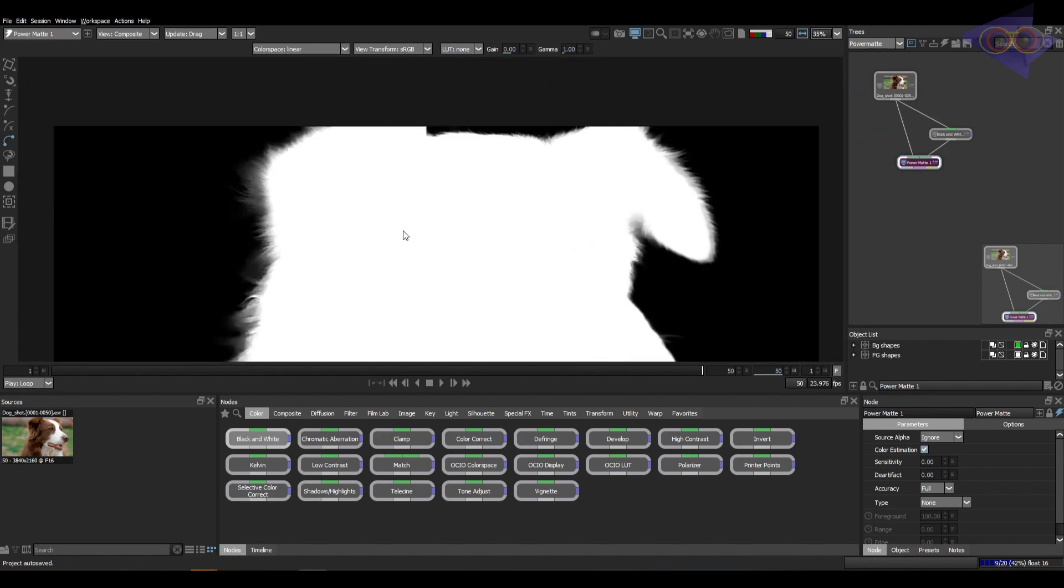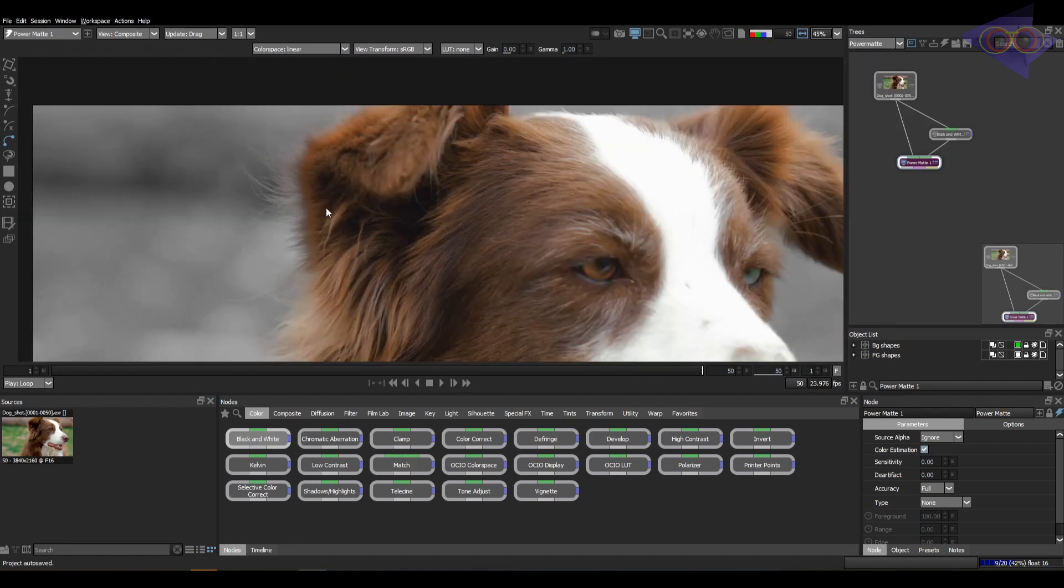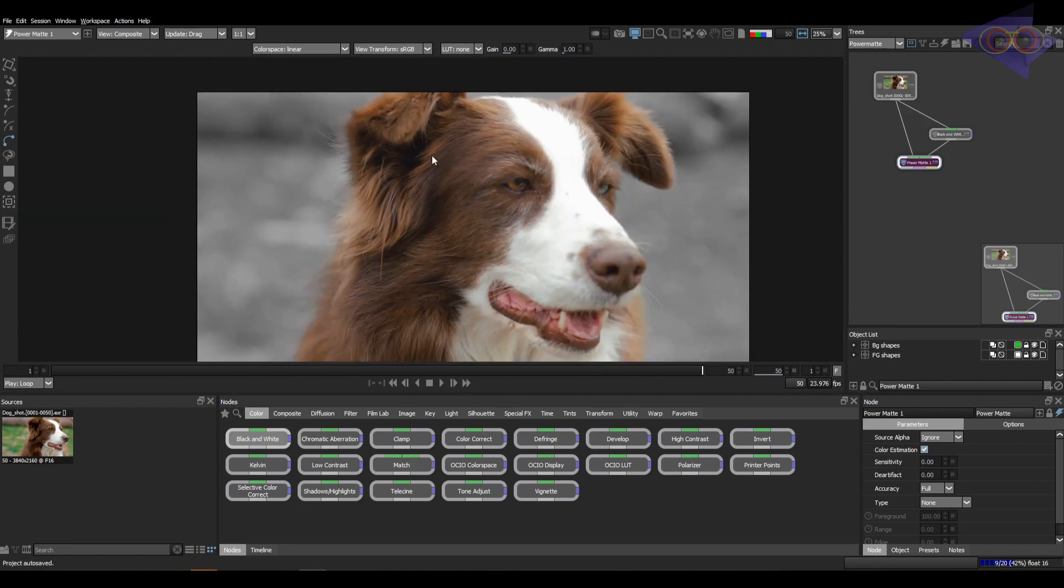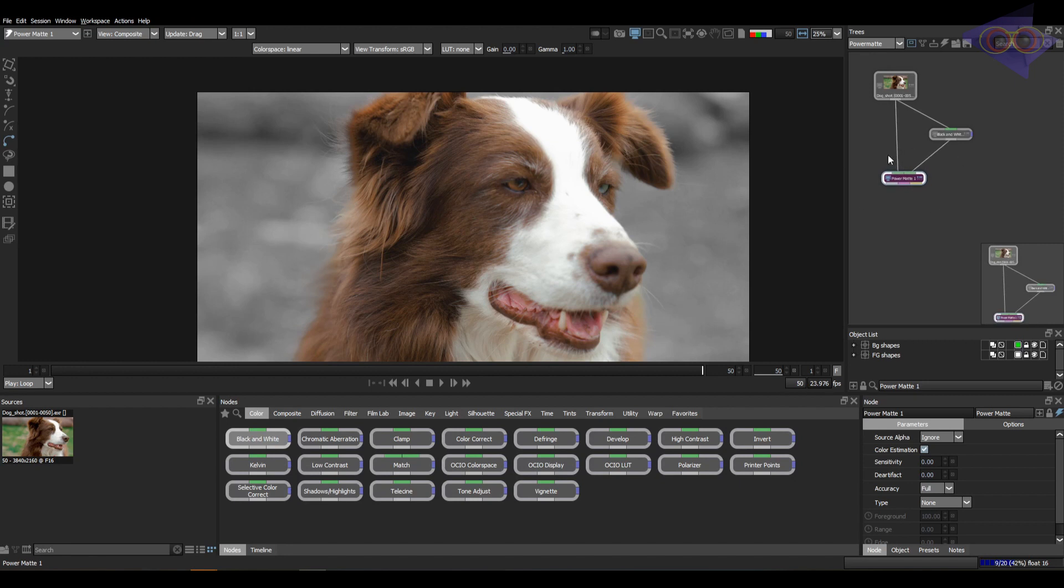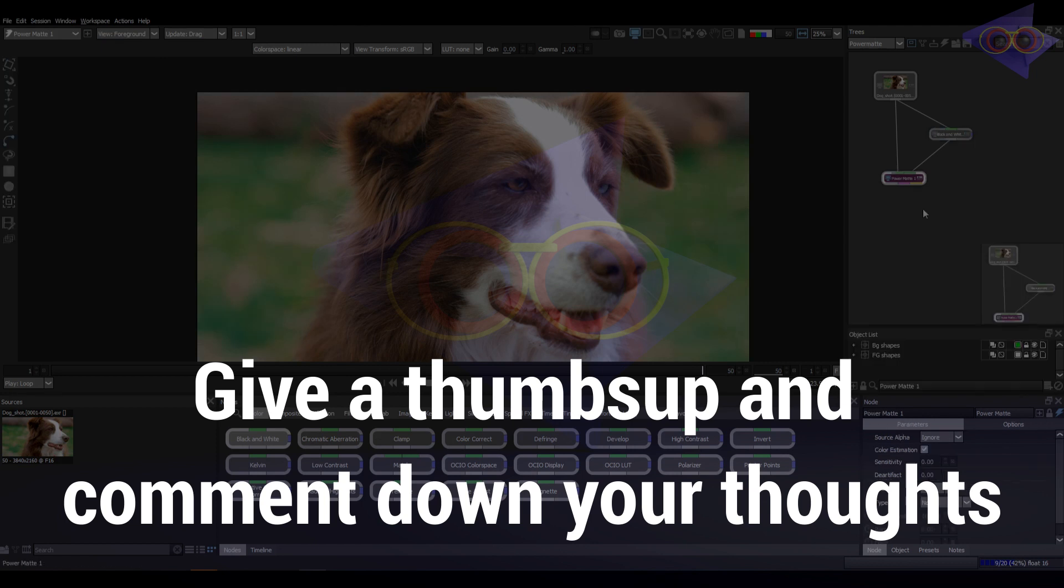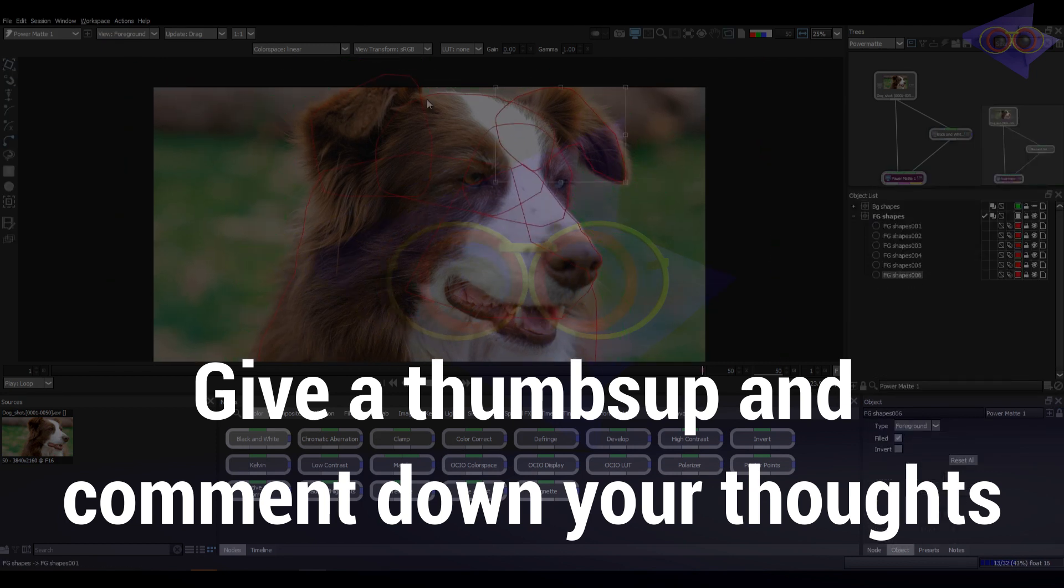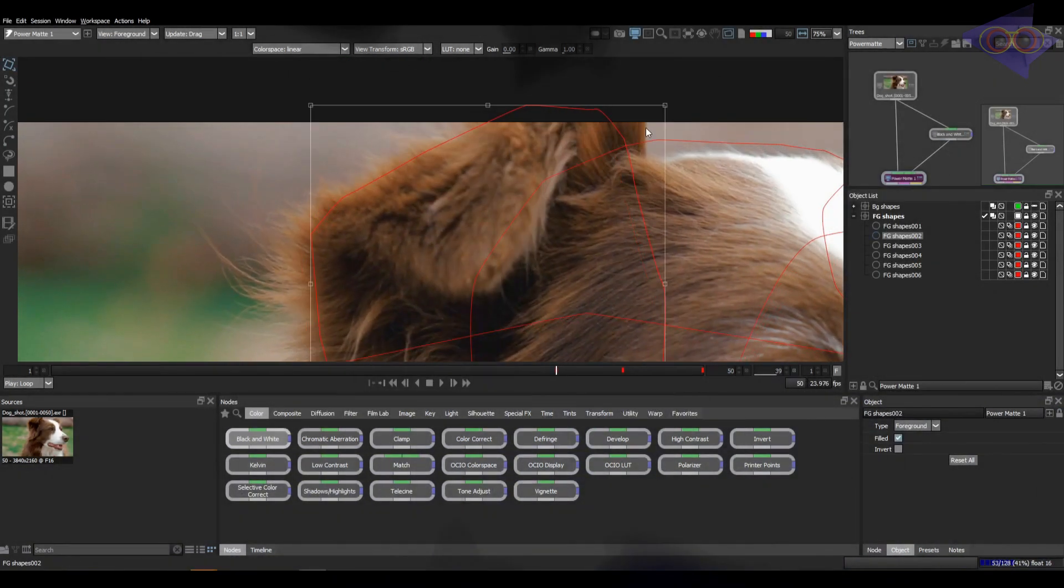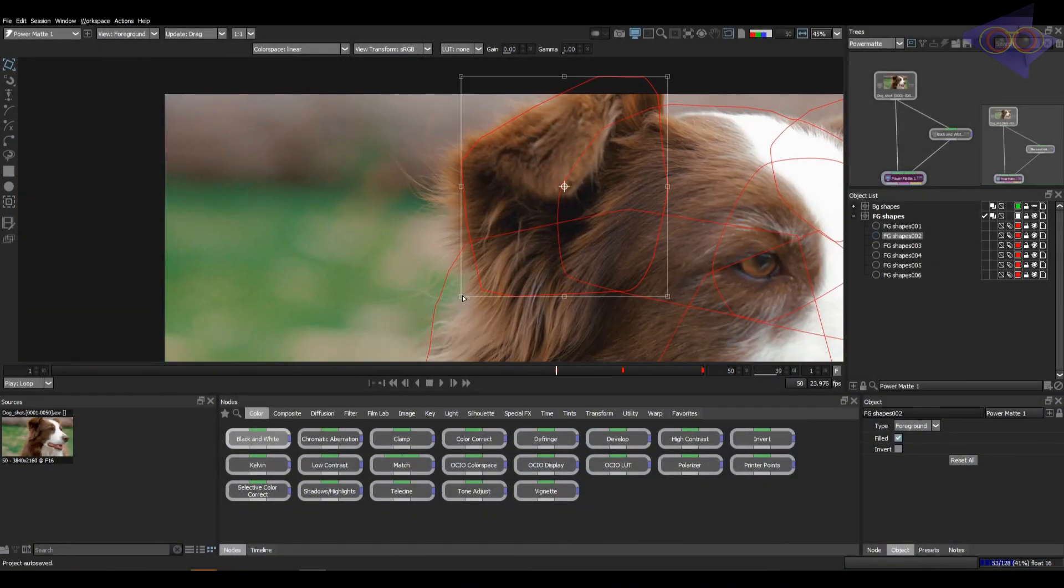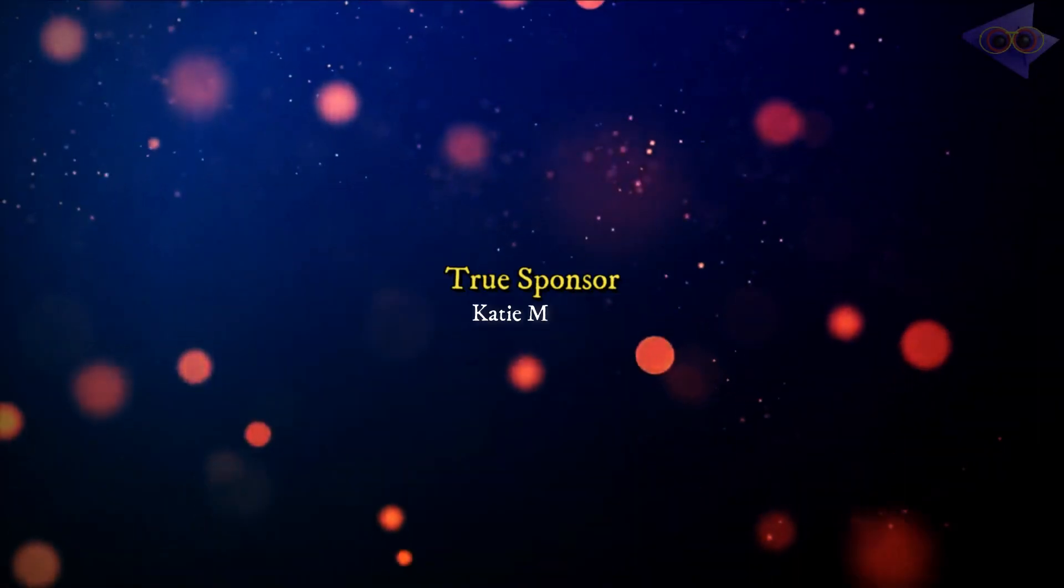There are many tools inside Silhouette which can fine tune this matte further. And now after this if we need to extract mattes through the whole range, just continue roto for the whole range as we demonstrated and redo the process as we saw in this tutorial. I hope this tutorial taught you something. If yes, please give a thumbs up and comment down your thoughts. Till next time, it's me signing off, bye-bye.